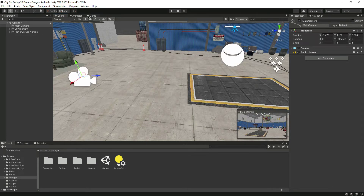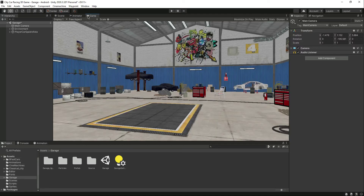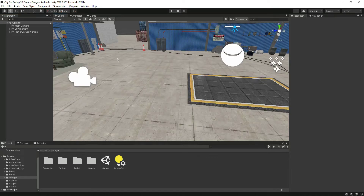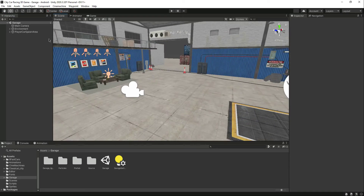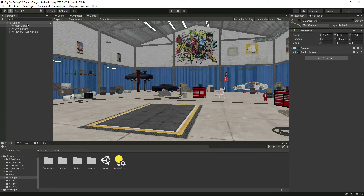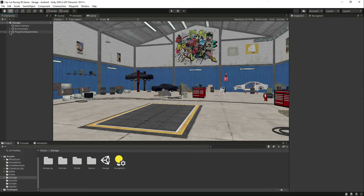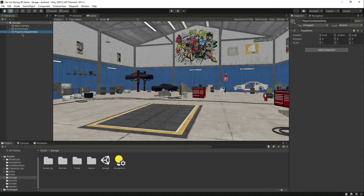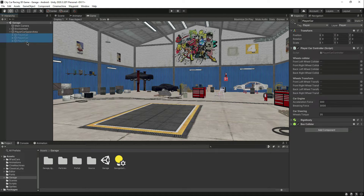Let's move it a little bit up. Don't worry, we will add the animated camera as well, but that is for the future. Now you will be thinking how the car selection works. We have this player car spawn area, and in here all of the cars will be deactivated.